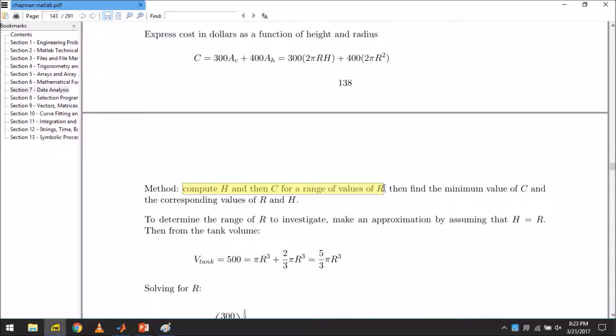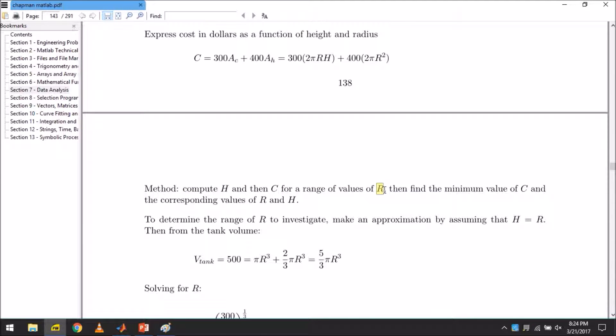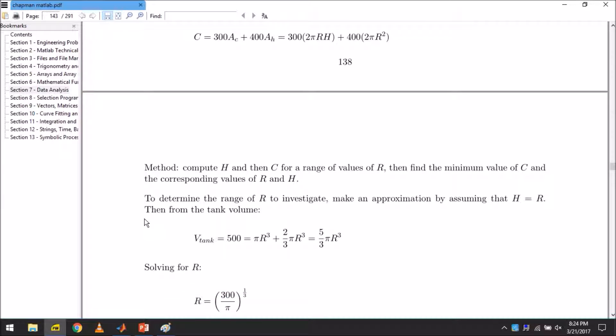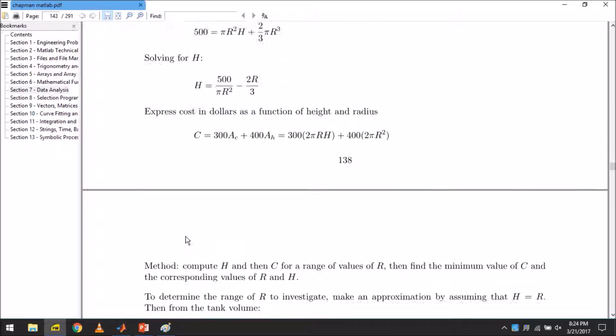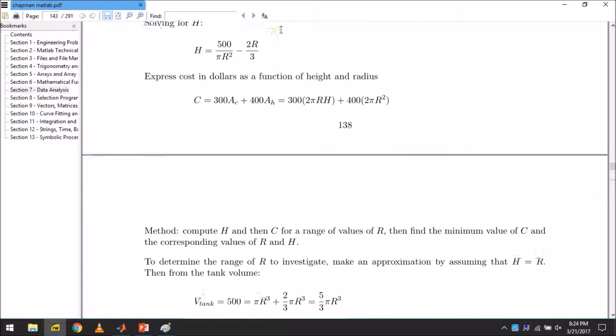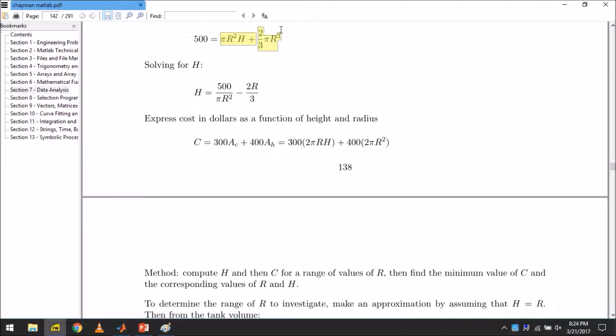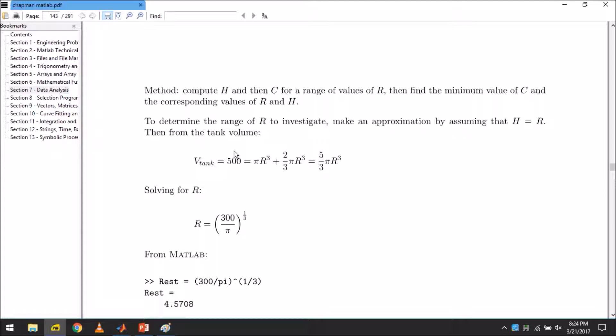And with this we will come to know the minimum value of C or cost that we will get if we choose the particular R or radius as suggested to us by MATLAB. To determine the range of R to investigate, make an approximation by assuming that H is equal to R. Then from the tank volume, in this expression replace H by R. So we will get this one. Solving for R, we get this expression. Now let's solve in MATLAB.